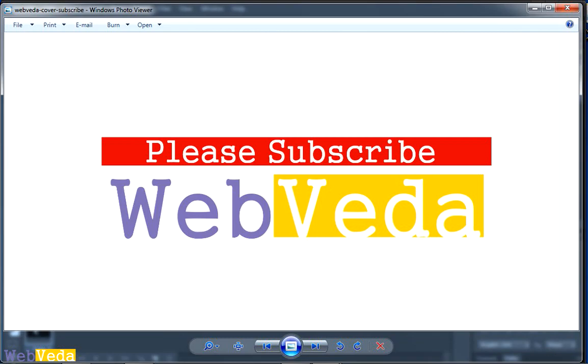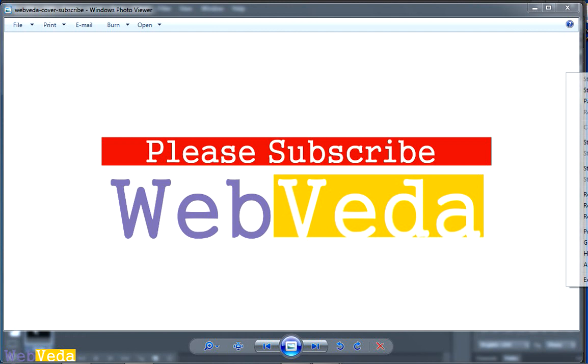So don't forget to subscribe this channel for more similar interesting videos. And thanks very much for watching this video.